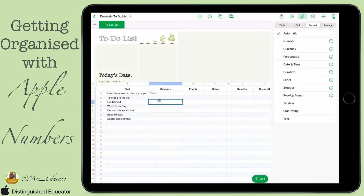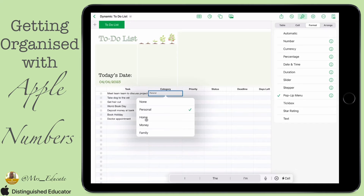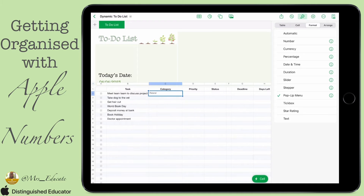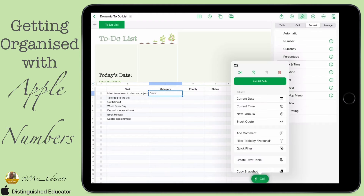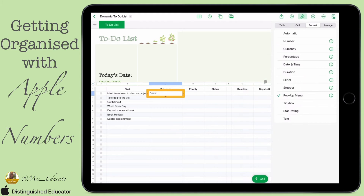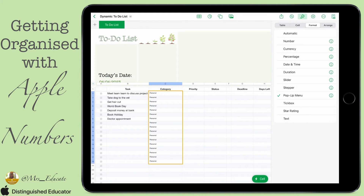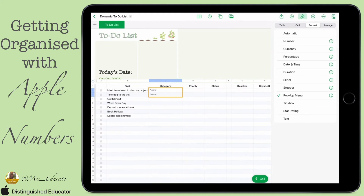Now you can see when we click in, you've got these drop-down menus. The cells underneath haven't had anything done yet because we haven't formatted them. Rather than doing each cell individually, what we can do is click on the cell we've done, click down the bottom on Cell, and click Auto Fill.